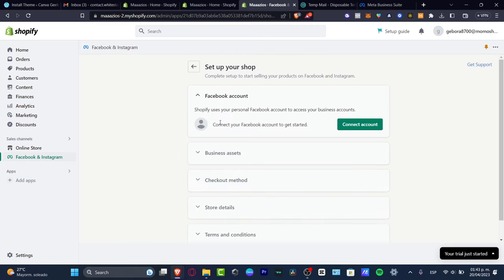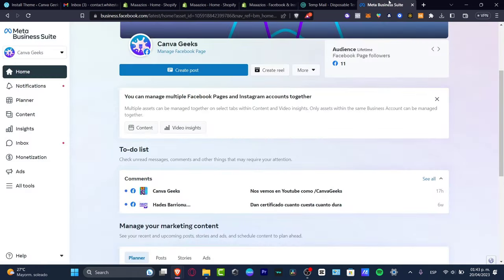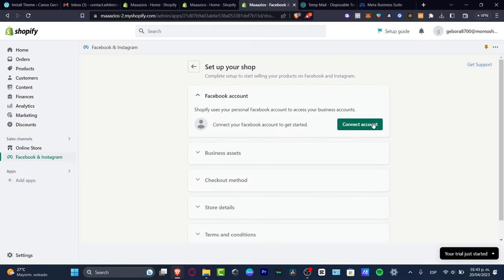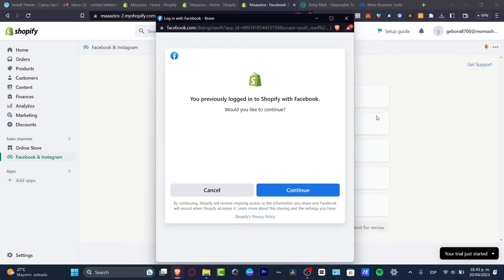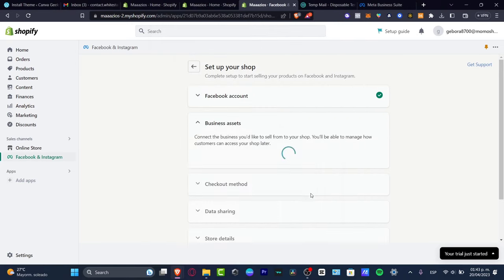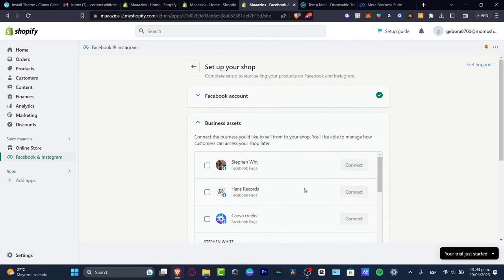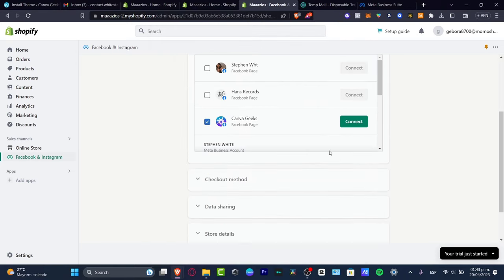Scroll down a little to start the setup. Connect your Shopify store to your Facebook account to get started. That's why you want to have a tab with your Meta Business account already open. Go back into Shopify, hit 'Connect Account,' and a new Facebook login popup should appear.